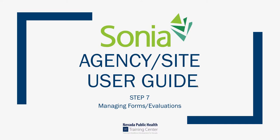Welcome to the Agency Site User Guide Step-by-Step Tutorial Series. In this tutorial, we're going to cover Step 7 of your Site User Guide, which is Managing Forms and Submitting Midterm and Final Evaluations. So let's get started.